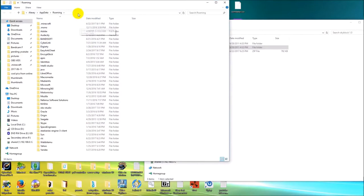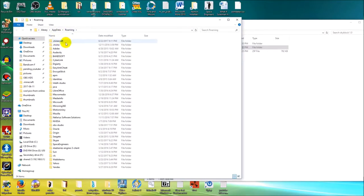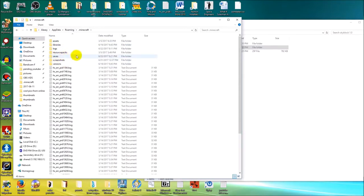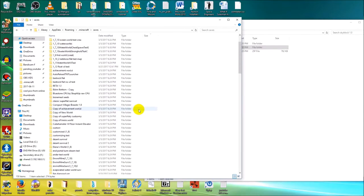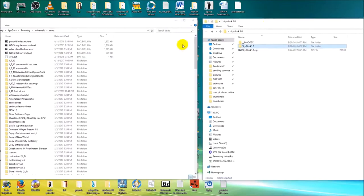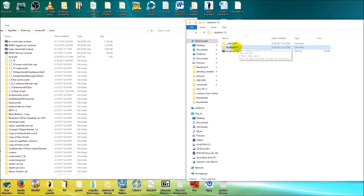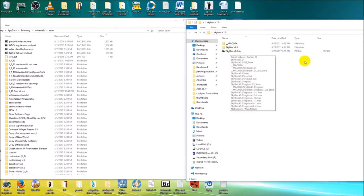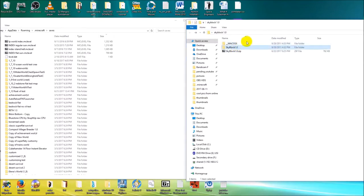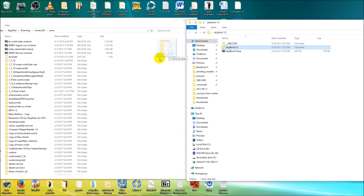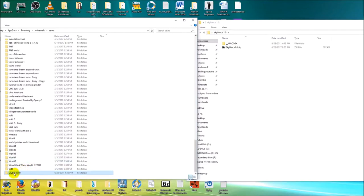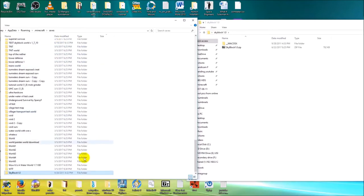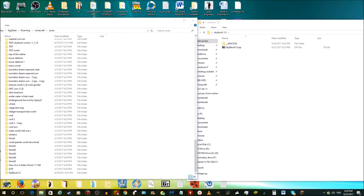That opens your AppData Roaming folder where you should see your .minecraft folder at the top. Enter it, then find the saves folder — this is where all your Minecraft worlds are stored. Take the skyblock 1.0 folder — not the 7-zip file and not the macOSX folder — and drag it into the saves folder. Once it's moved, it should show up in the Minecraft game client, which we're going to launch right now.